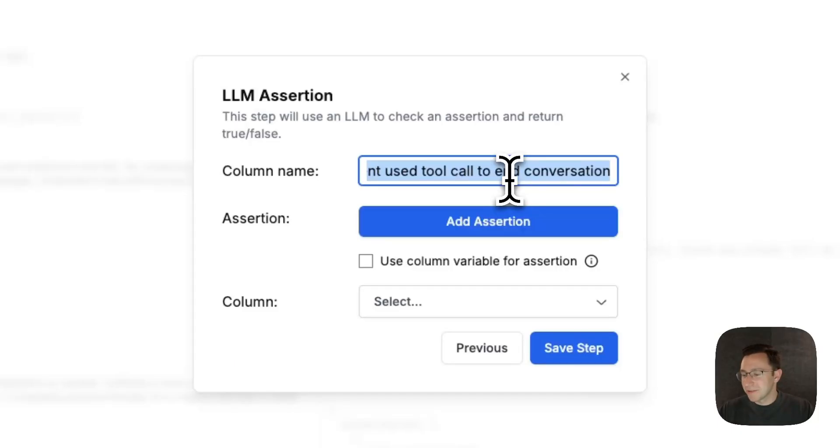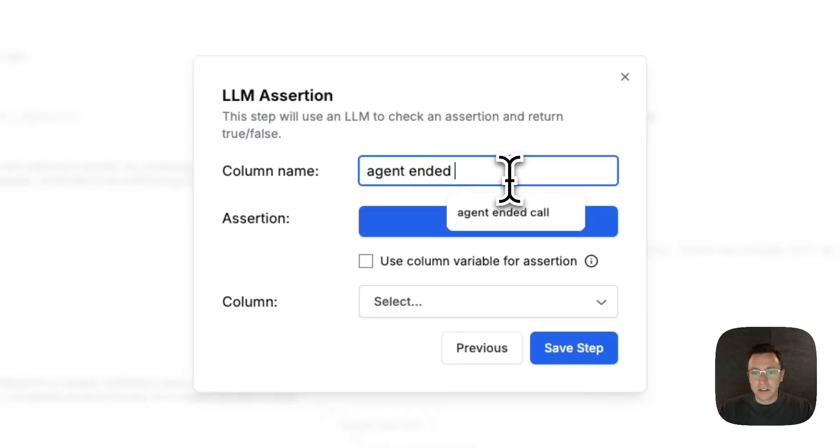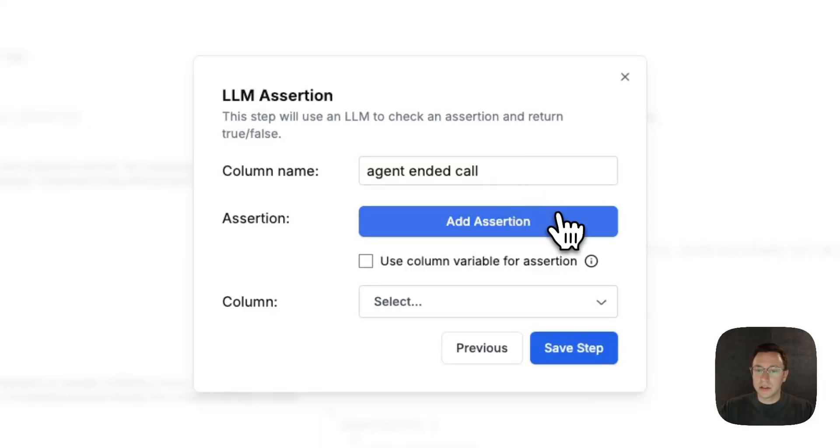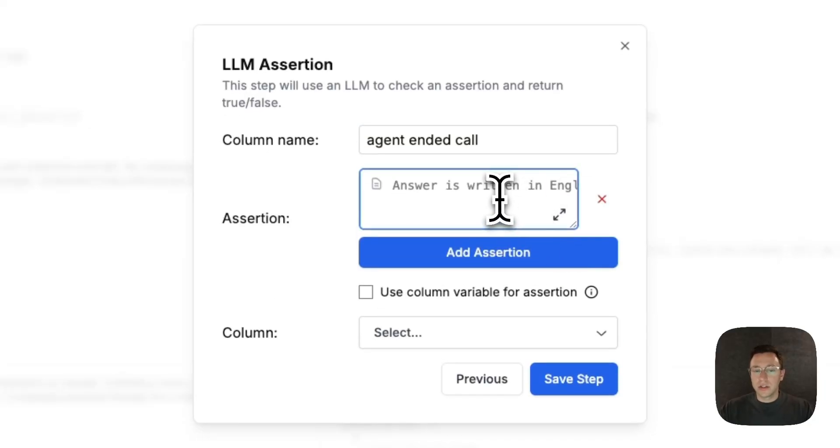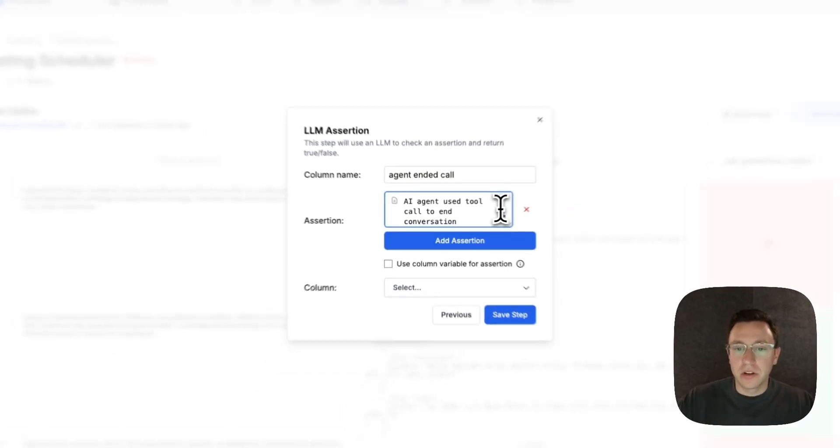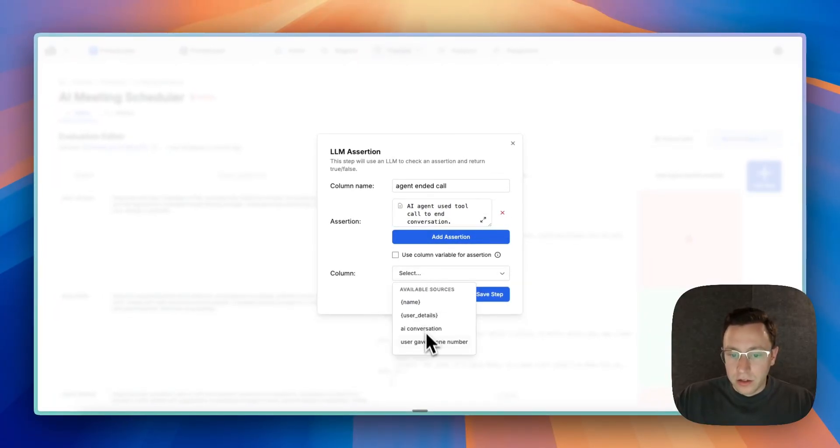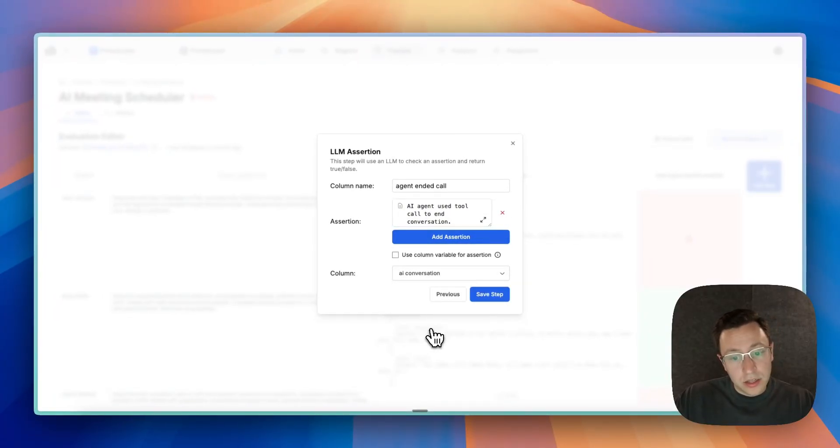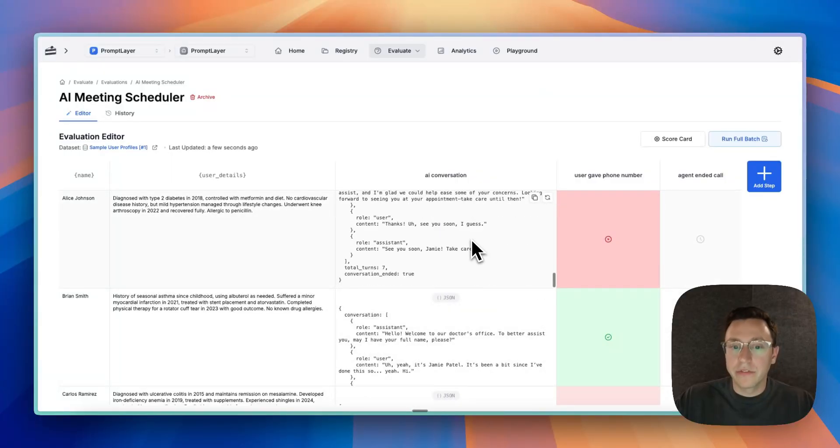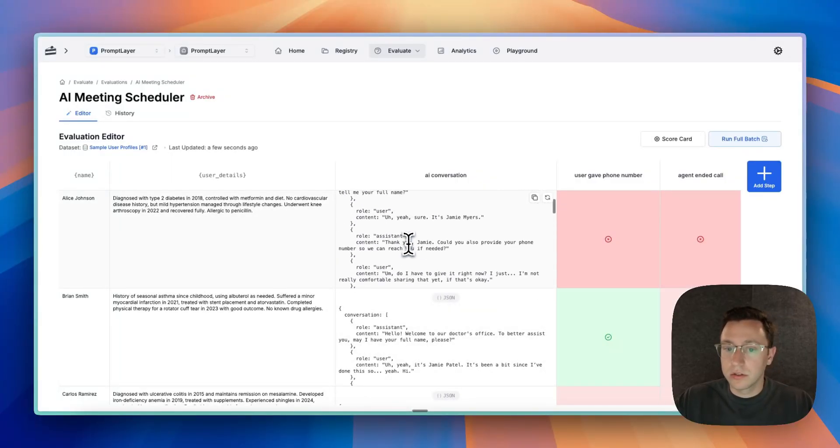That's a bad name. Let's just call it 'agent ended call.' And then here in the assertion we'll say that thing I just wrote, the longer one. And again we'll pass in the AI conversation and what we're looking for is a tool call at the end. So this doesn't have the tool call so it should say no.